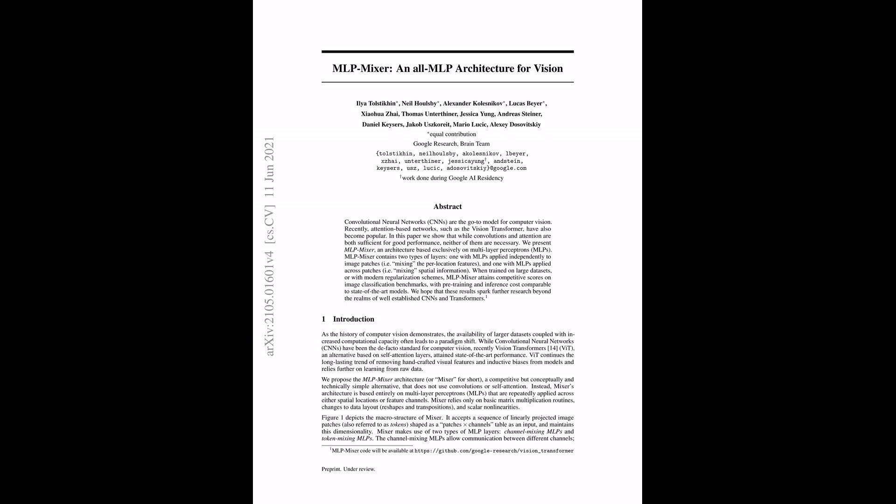Hello, everyone, and welcome to AI Breakdown, where we simplify the latest AI research for you. Today, we're tackling a paper called MLP Mixer, an all-MLP architecture for vision. We're venturing into a new approach to computer vision that steps away from conventional methods and embraces multilayer perceptrons, or MLPs for short. Are we ready to dive in, Ray?